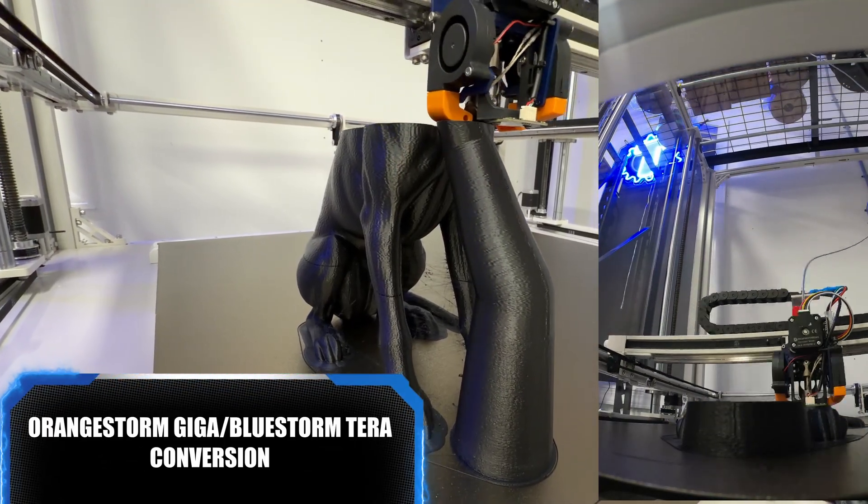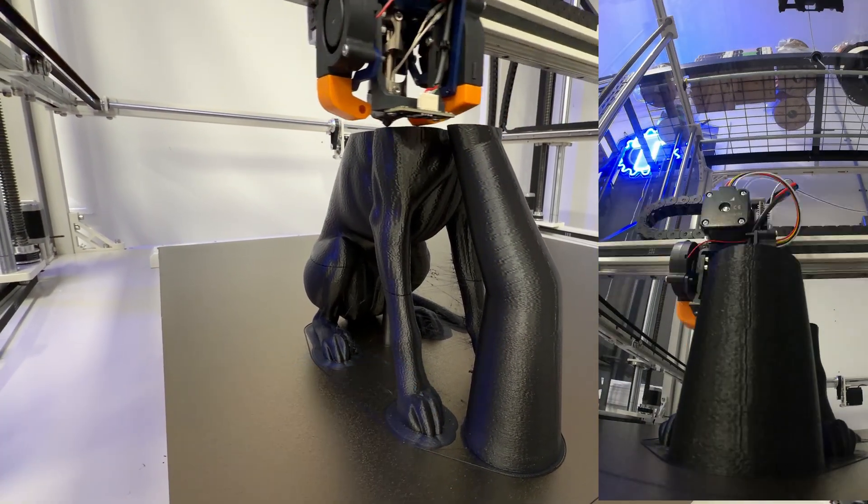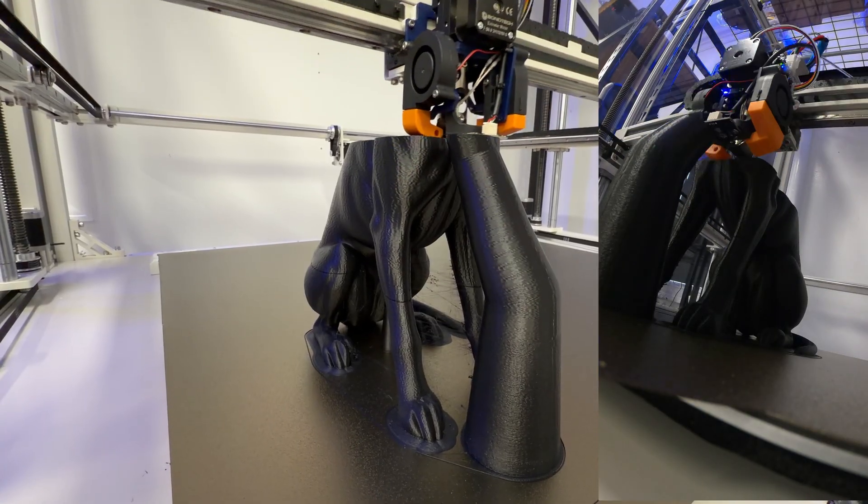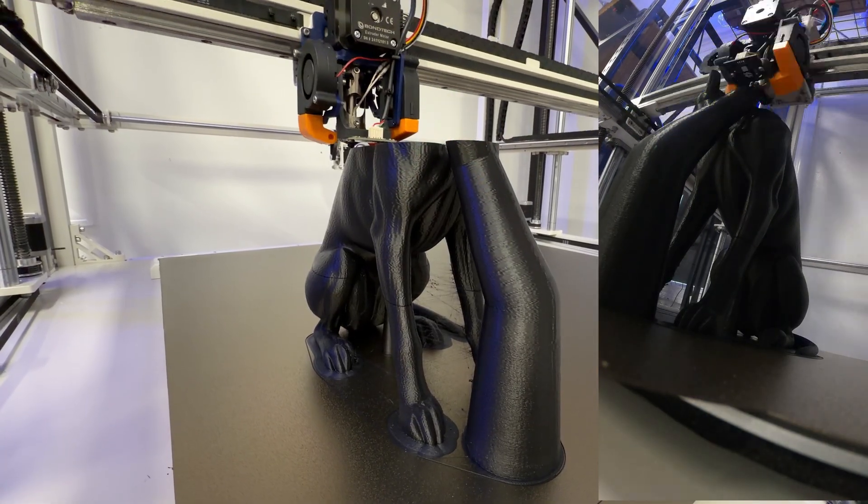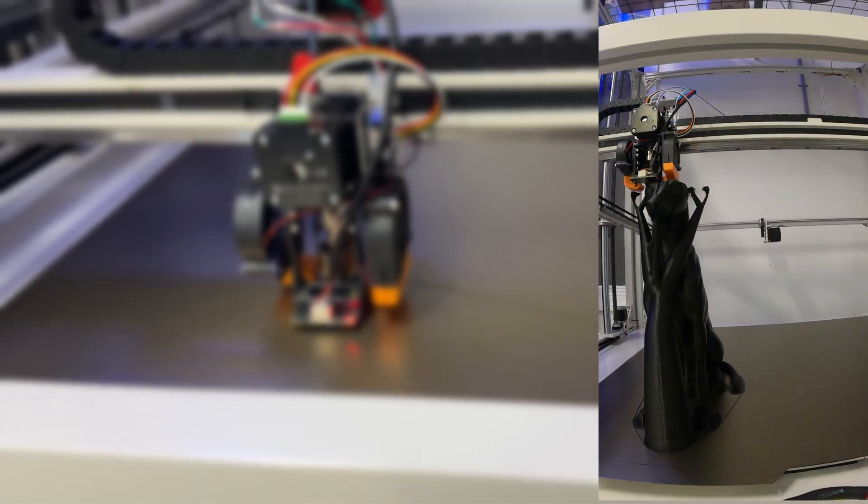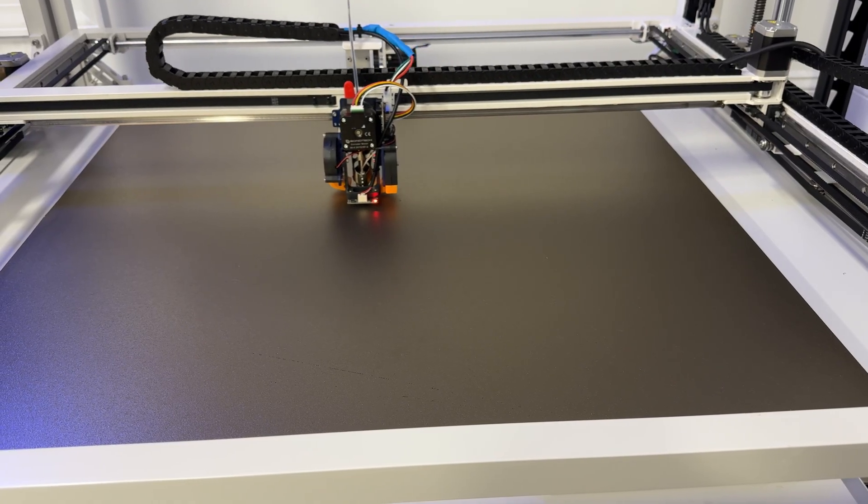This is a chronicle of my Orange Storm Giga slash Blue Storm Terra conversion. It's not an official tutorial, just what I did to go from a stock Giga to getting a print. The video is choppy and jumps around quite a bit. It's my first time building a printer or doing anything of this scale.